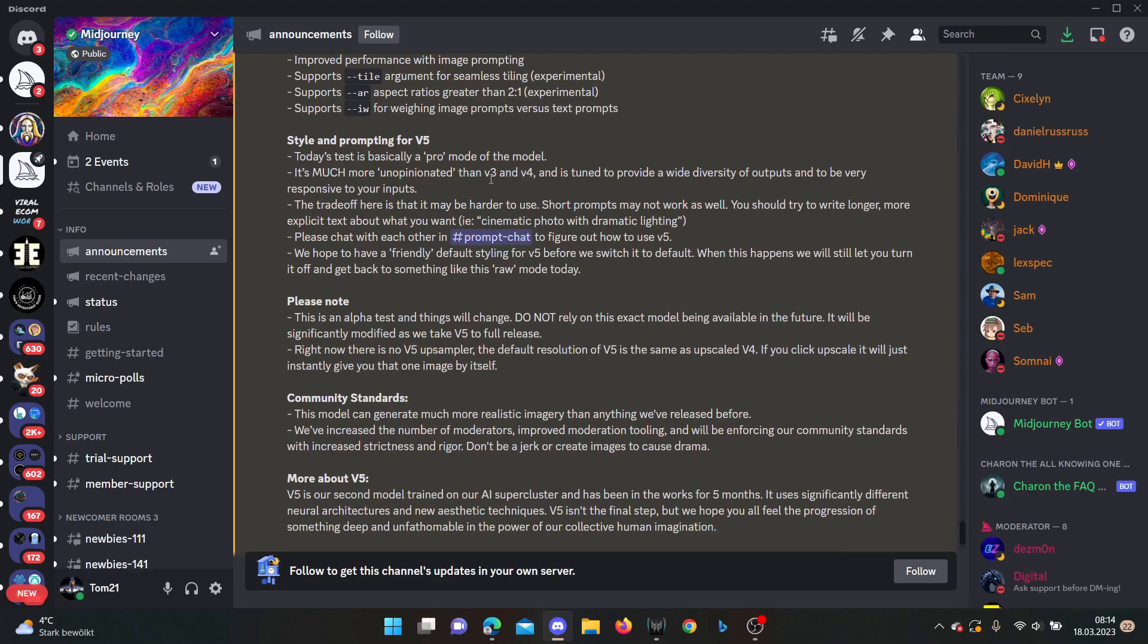That means it's harder to use for you because shorter prompts may not work as well as longer prompts. So you need to be sure to use longer prompts and describe more of your pictures if you use version 5, so it works better with longer prompts.